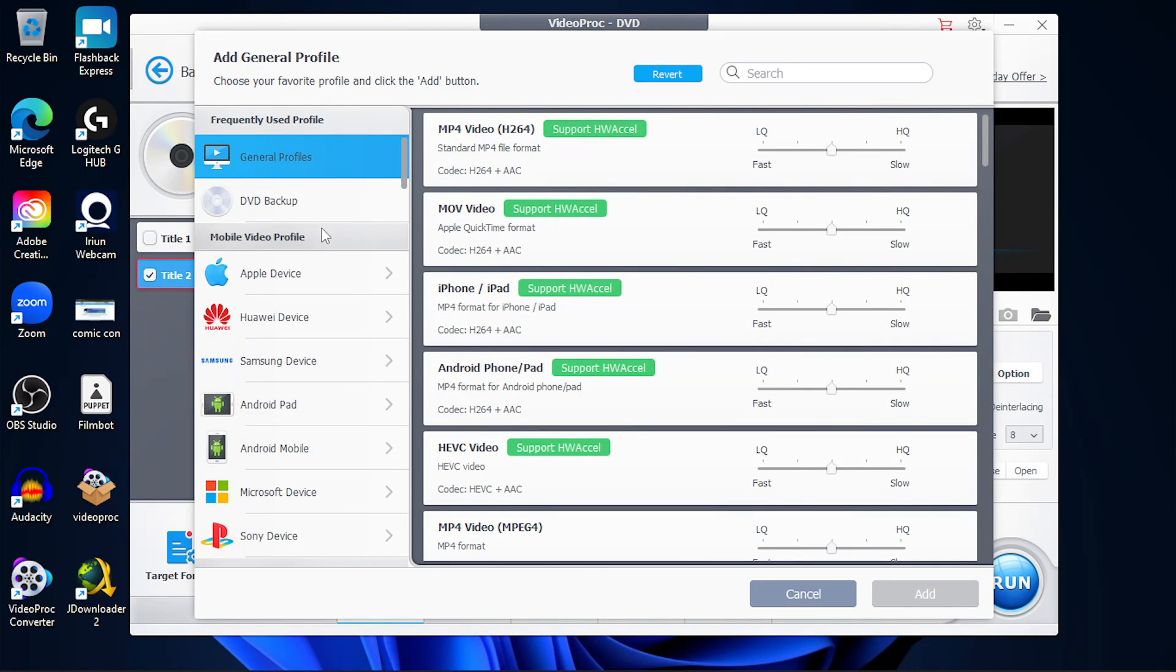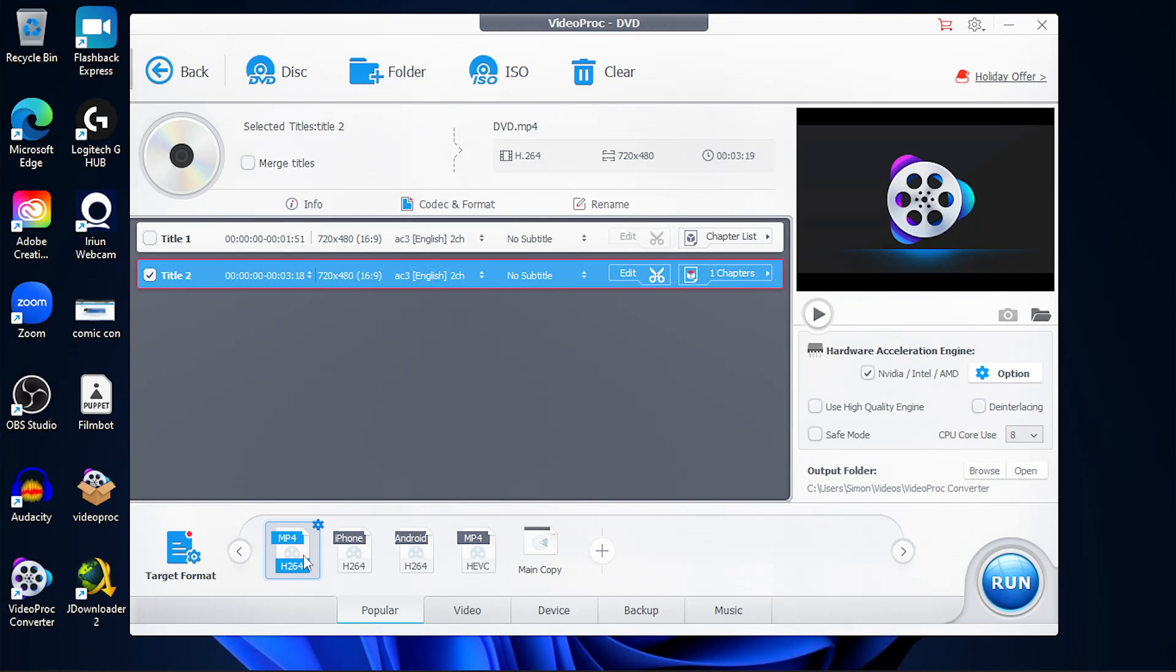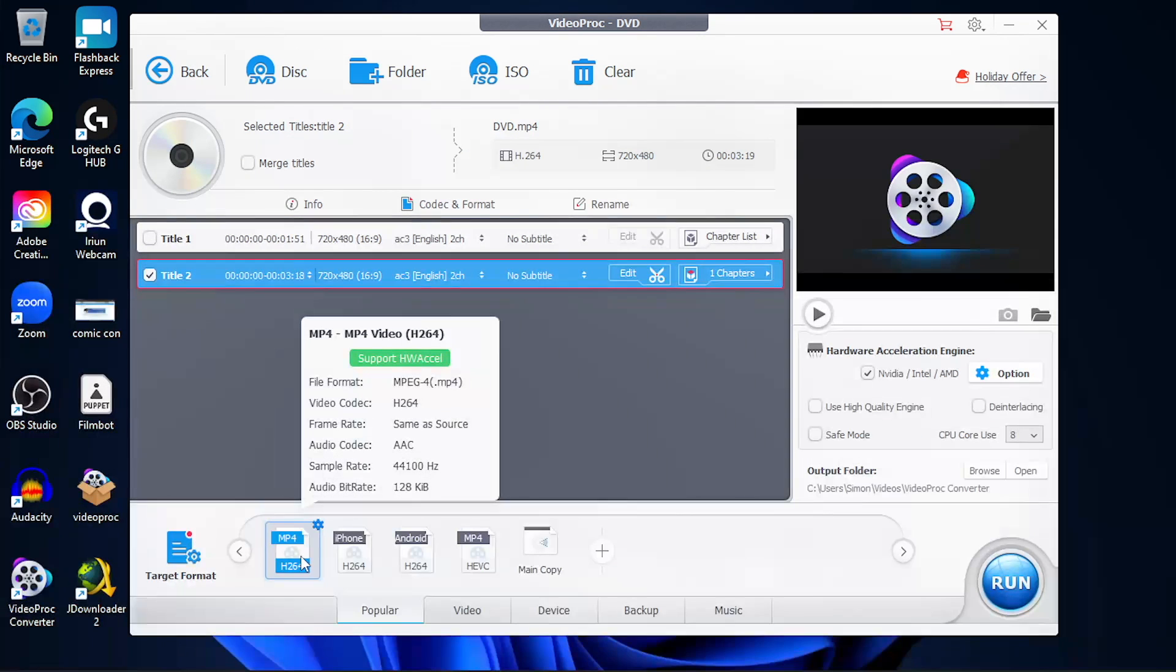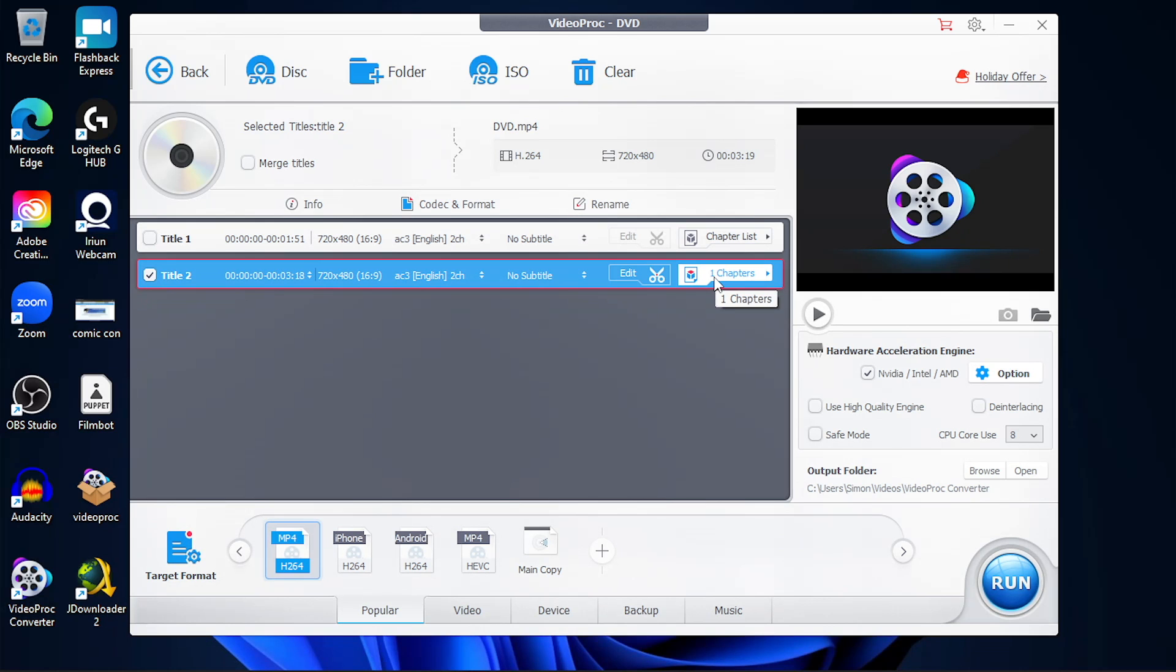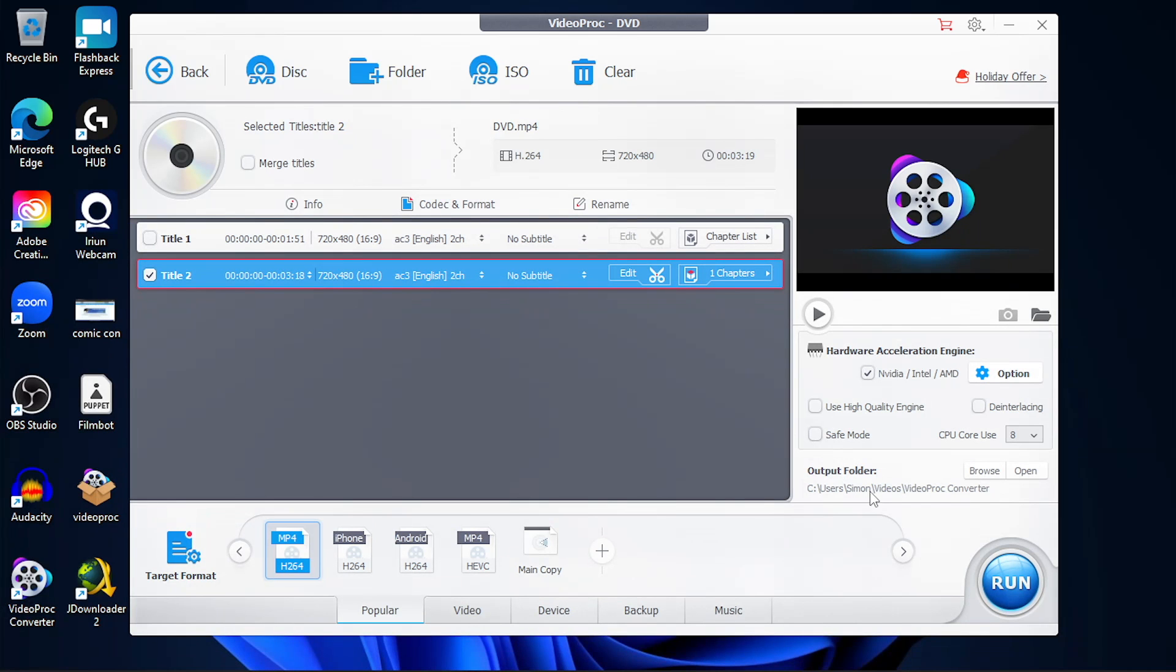In this case, I'm just going to choose the MP4 video format that's very common. Once I've selected the video format, I make sure I select the title and also the chapters I want to convert to. I also want to enable hardware acceleration if my computer supports it, and set the output destination to where my video will be stored after the conversion is completed.